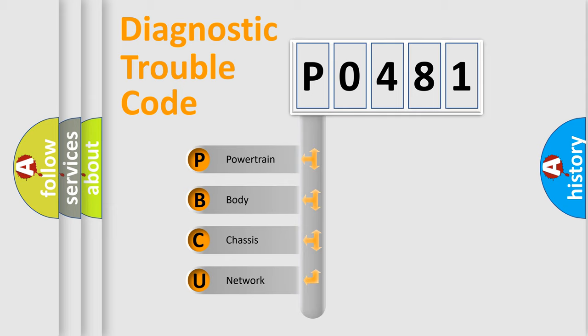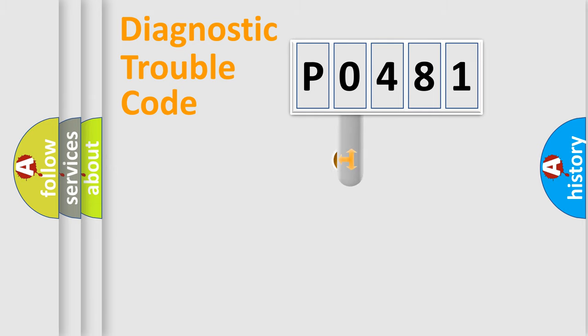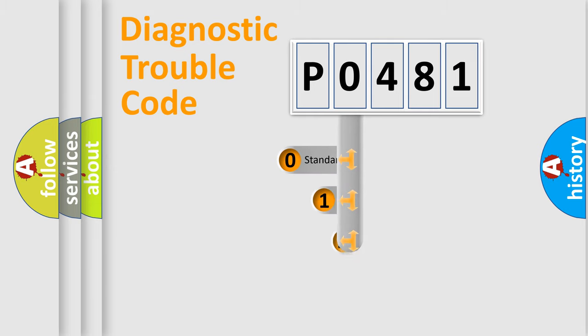We divide the electric system of automobile into four basic units: Powertrain, Body, Chassis, and Network. This distribution is defined in the first character code.